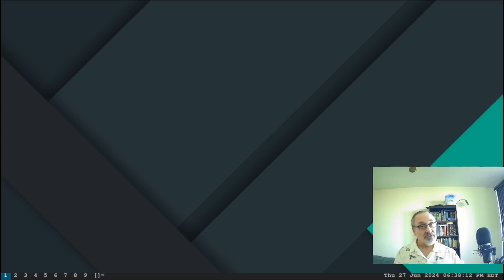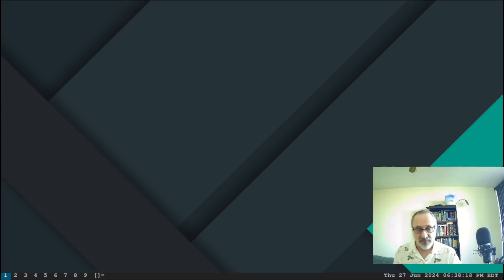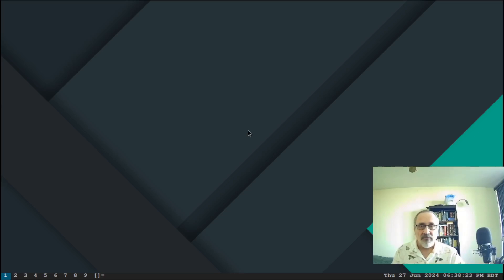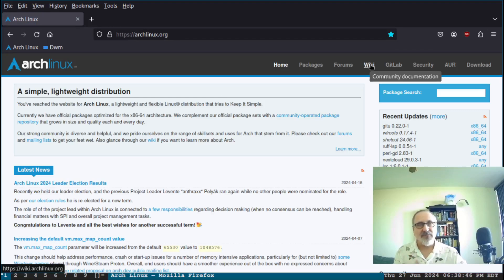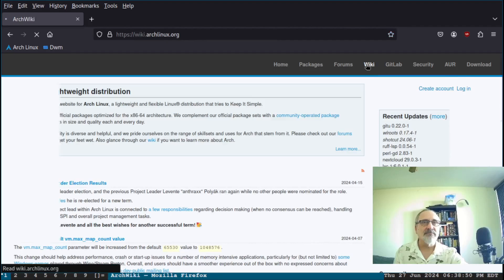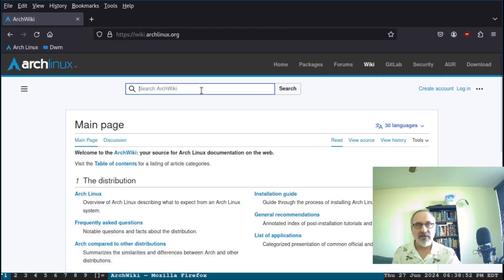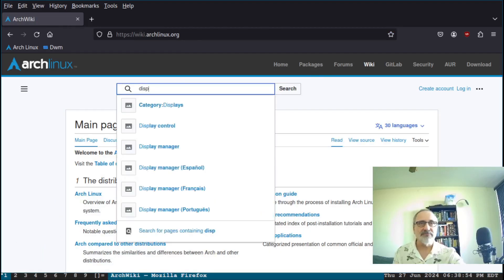I'm in a virtual machine of Arch Linux with DWM, the dynamic window manager. The first thing I'm going to do is open up Firefox — the mouse doesn't work in DWM so my key binding for Firefox is Super+P — and I'm going to go to the Arch Linux wiki and type in 'display manager'.